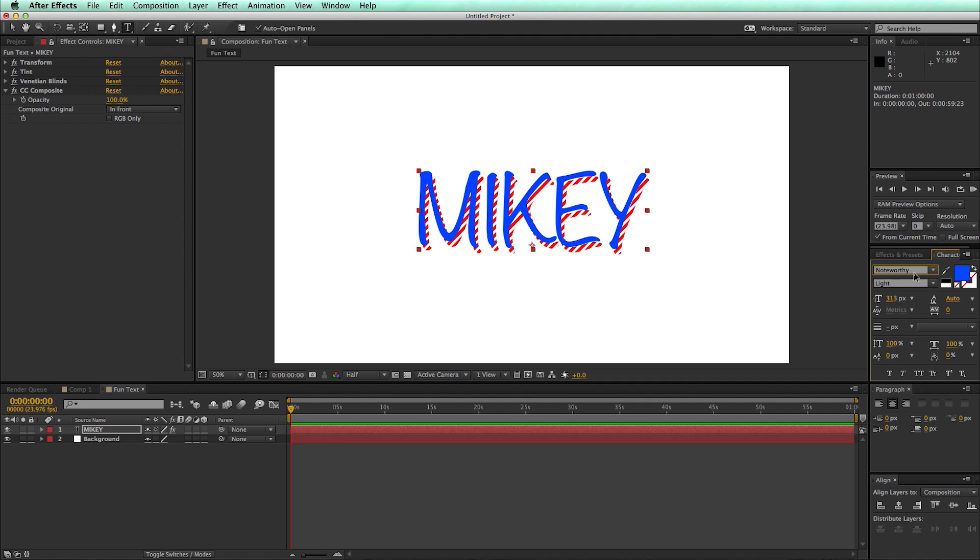So I hope you enjoyed the tutorial. Check it out and definitely go check out CC Composite and Venetian blinds, two very powerful filters that you can do lots of cool stuff with. So thanks for watching. See you next time.